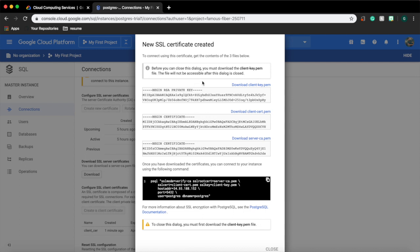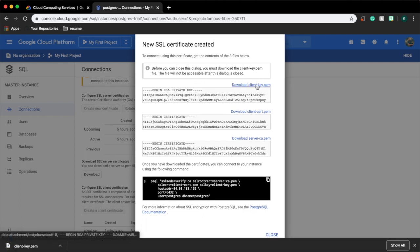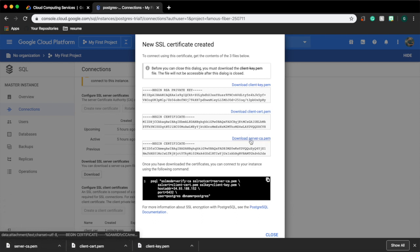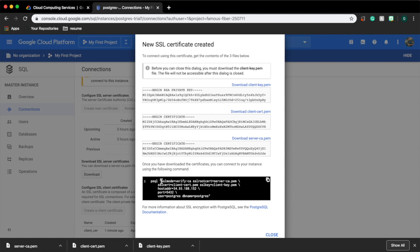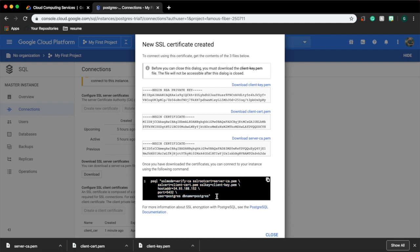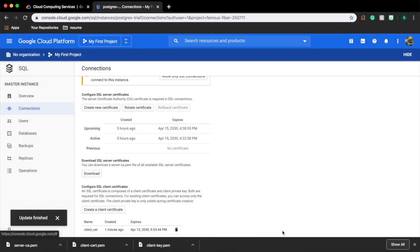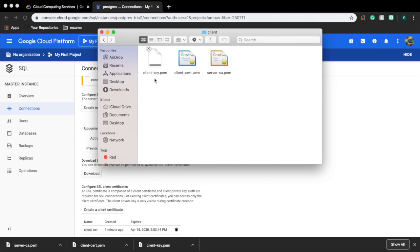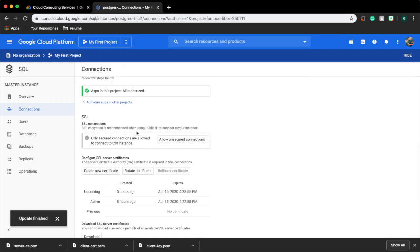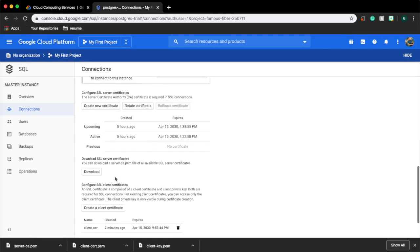GCP will create a client certificate file, a client key file, and a server certificate file. Download these three files. You can see that SSL mode is verify CA. In the comment below, copy that command somewhere. In most cases these SSL certificates will be provided by your client to you. Make sure you have selected allow only SSL connection.